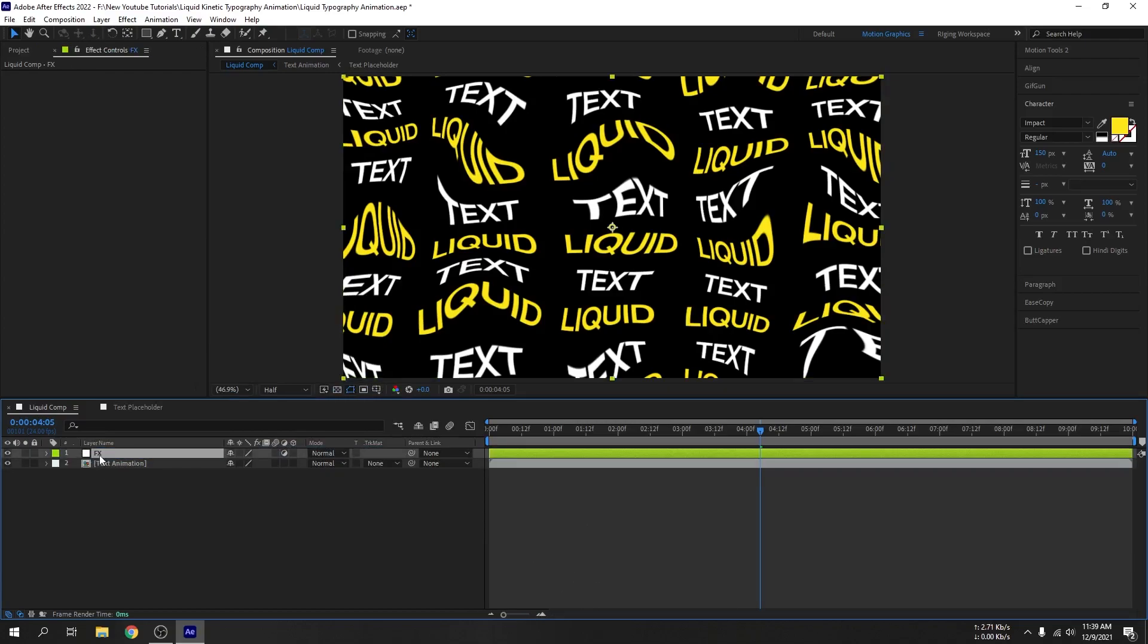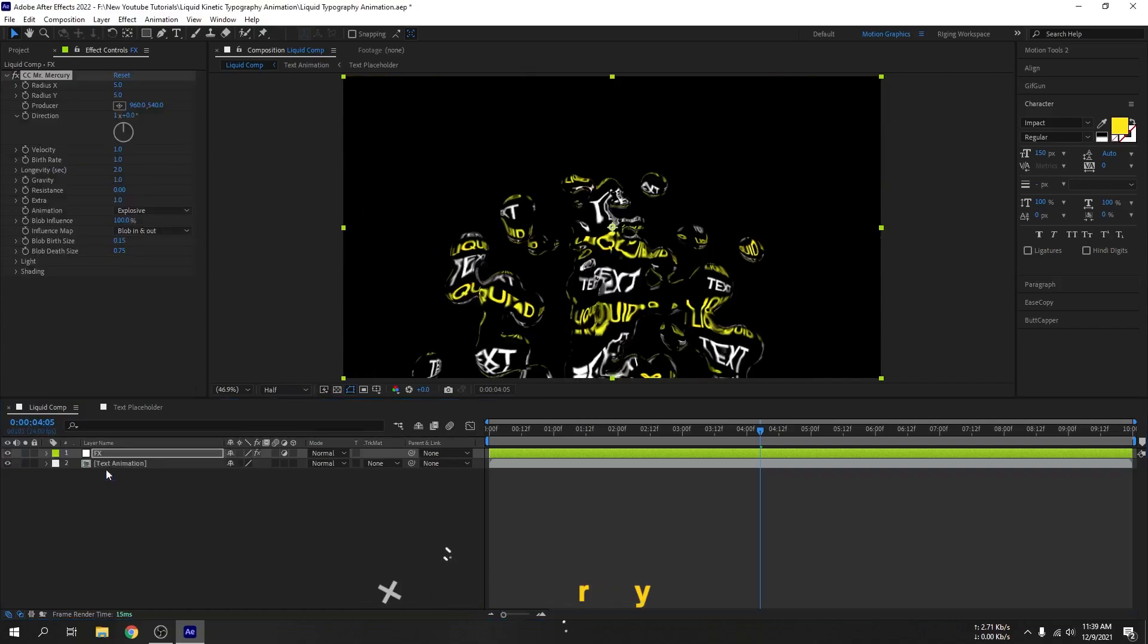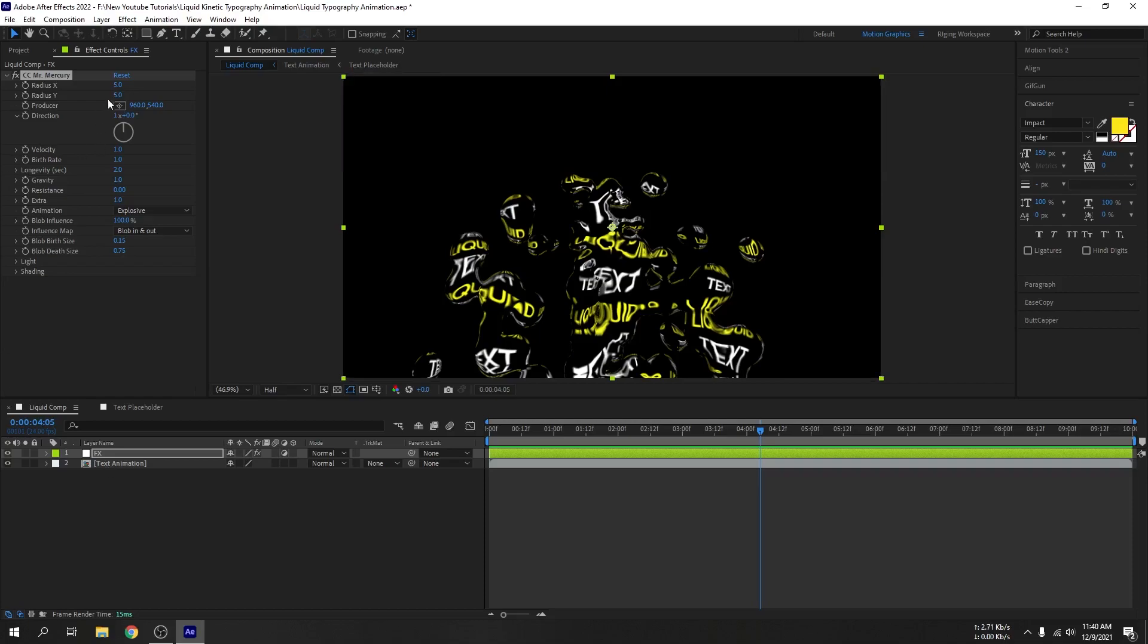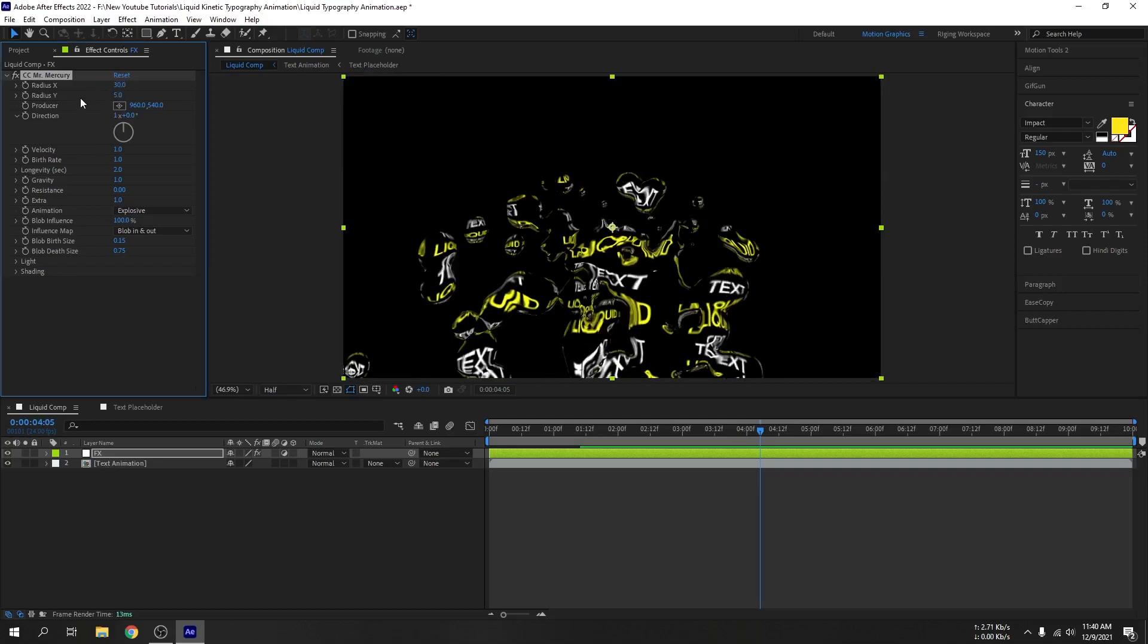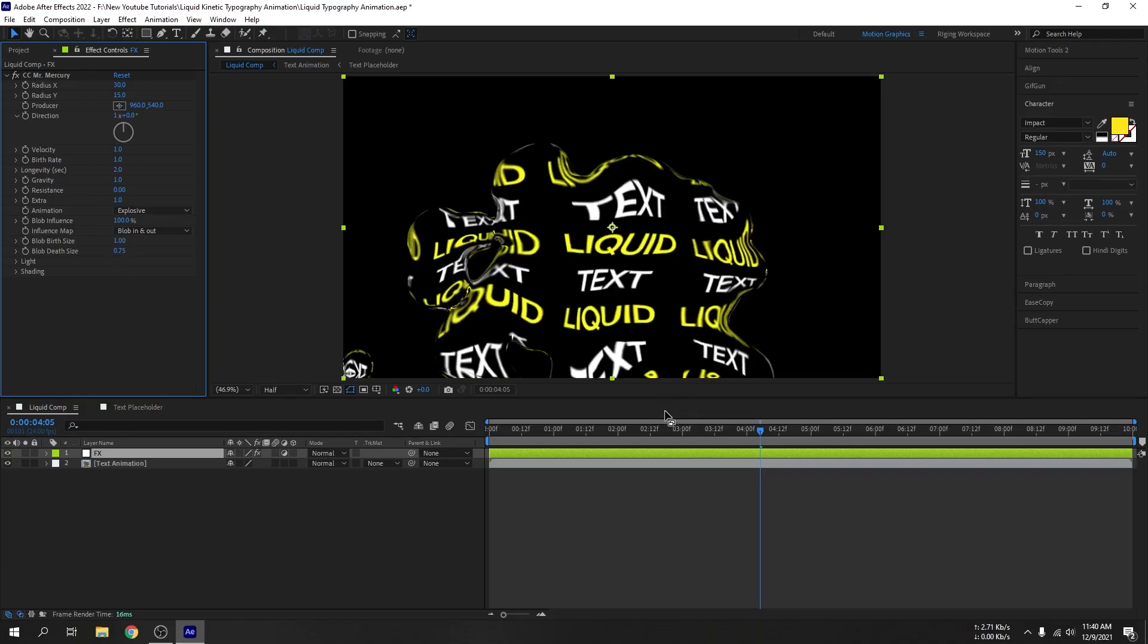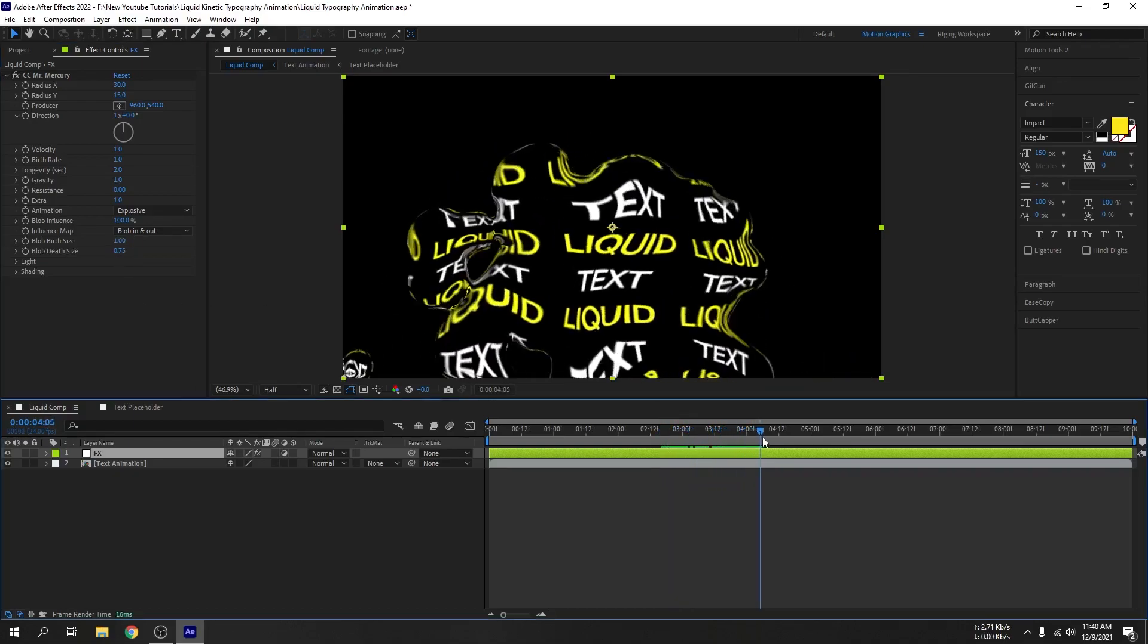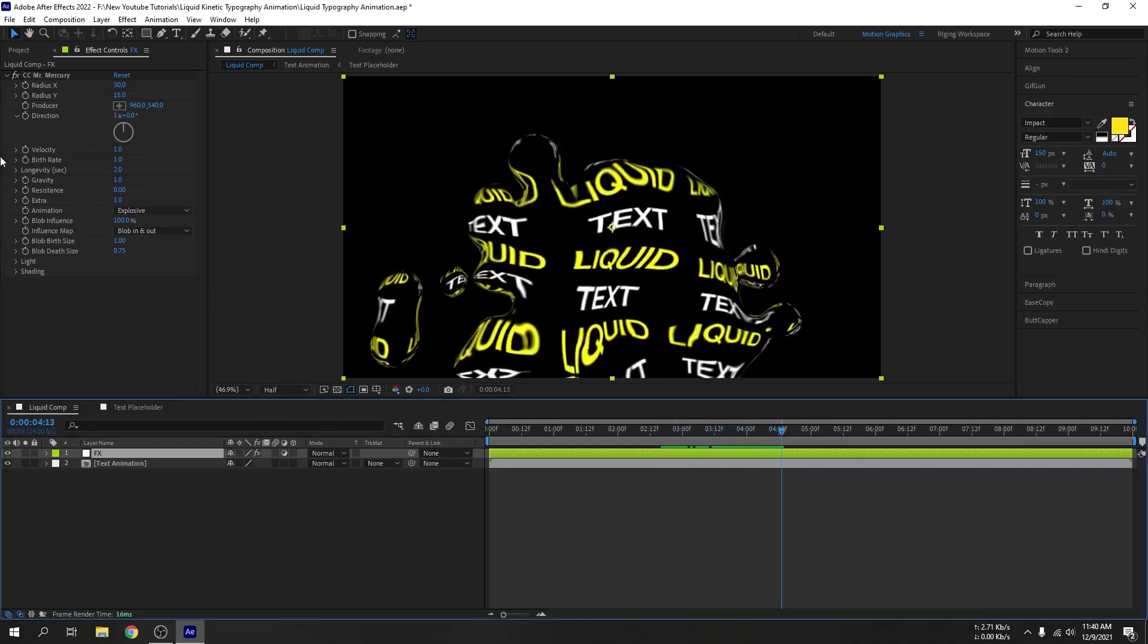Now add CC Mr. Mercury effect. Now set the radius X to 30 and radius Y to 15. You can see there are options for blob birth size, so let's crank this up to 1. And here, gravity 0.